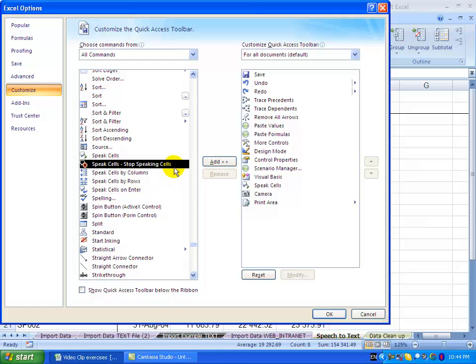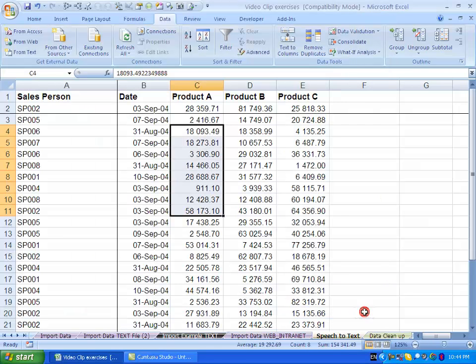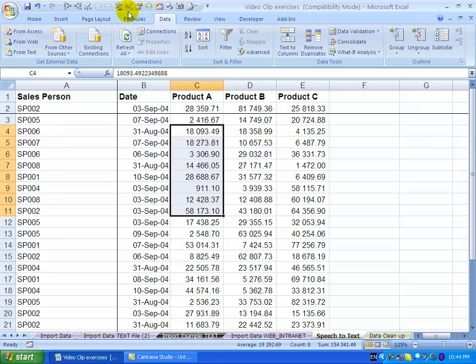You can then just add whichever tools you're going to use and you'll see I've already got the Speak Cells button added to my customized list. So I'll say Cancel and you'll see it's up here.